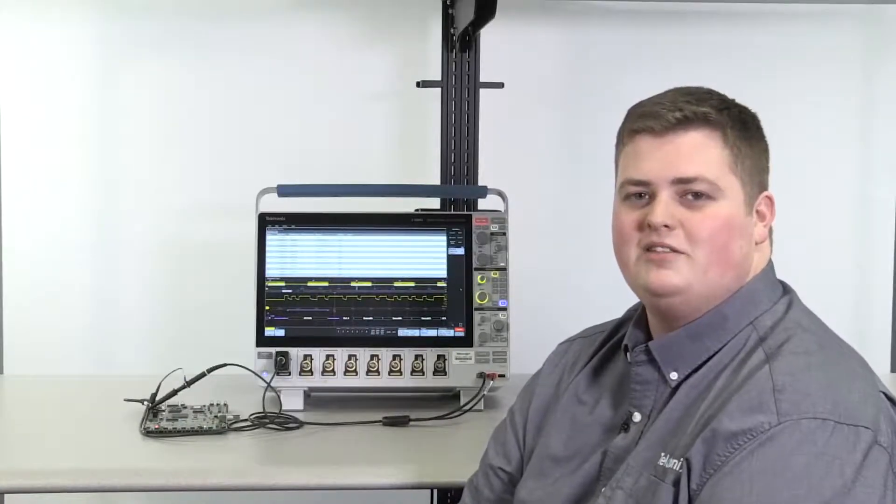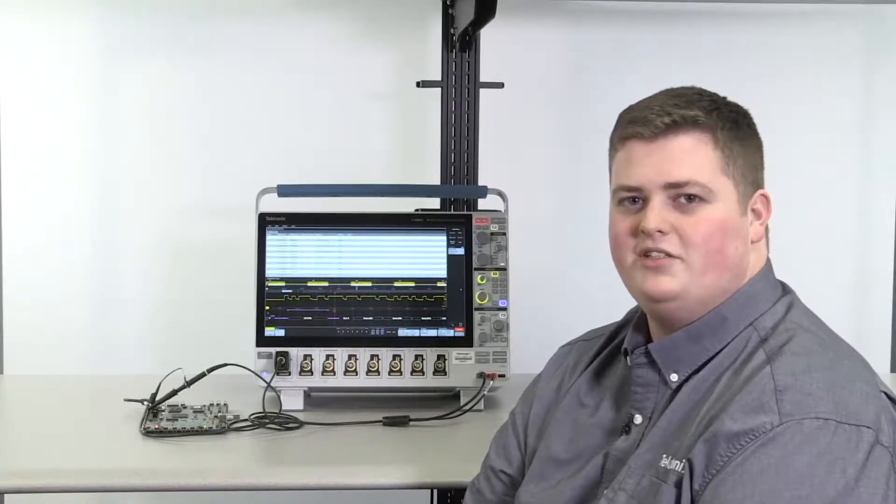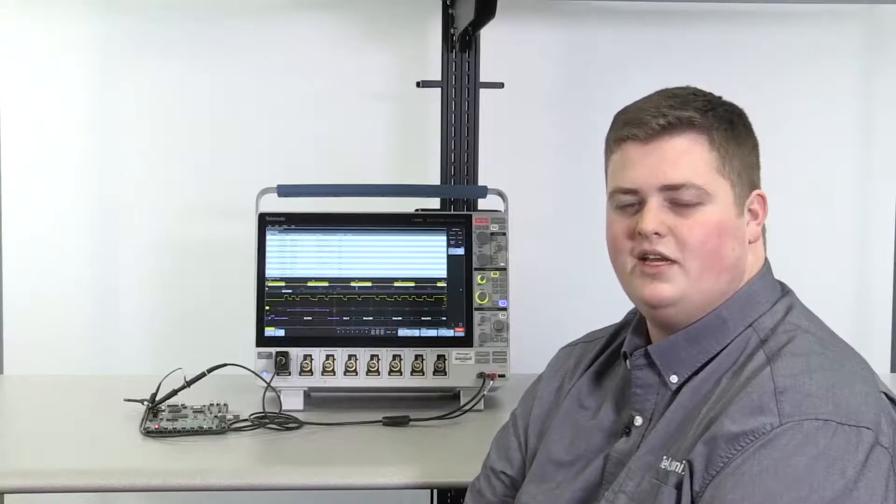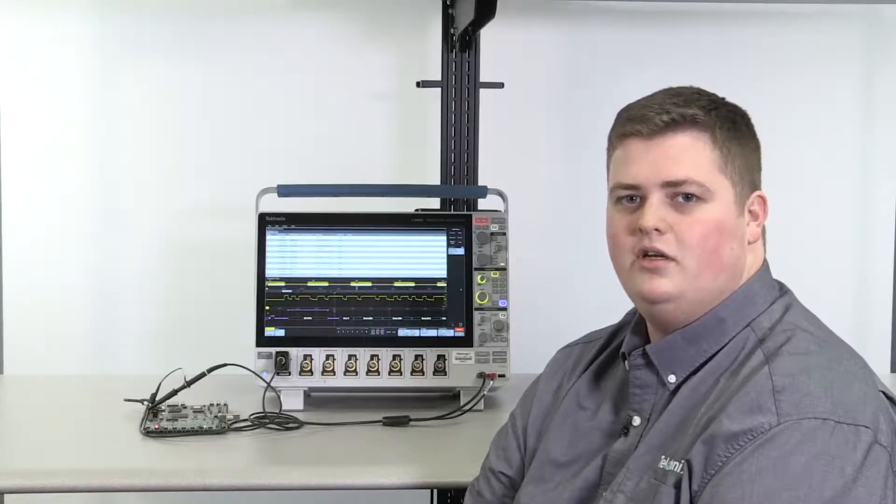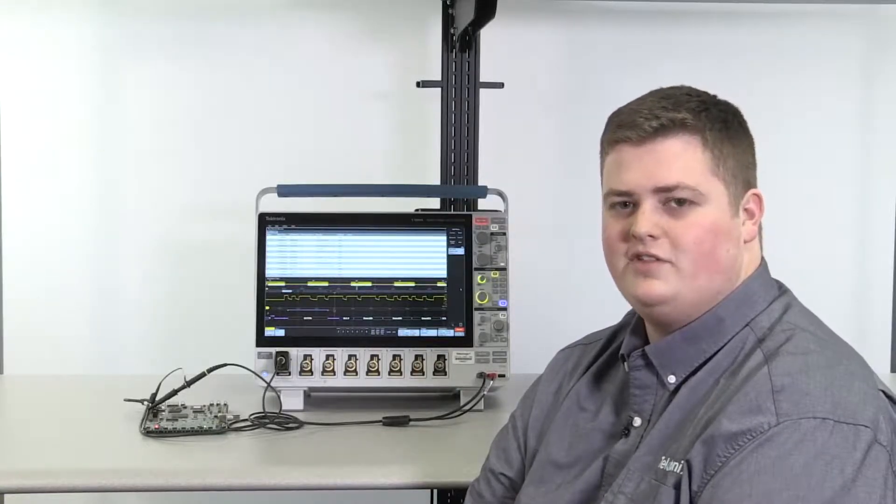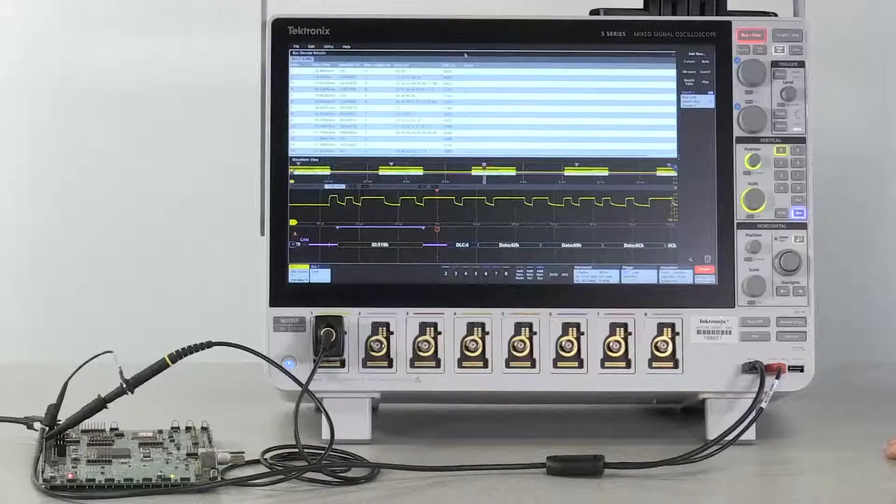Hi, my name is Austin Hall. I'm a Tektronix application engineer. Today I'm going to show you that setting up a CAN bus for decode, triggering, and analysis on the 5 Series MSO is extremely easy.